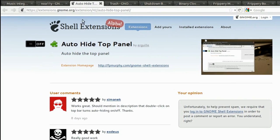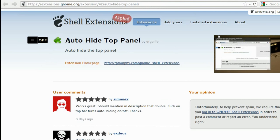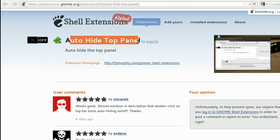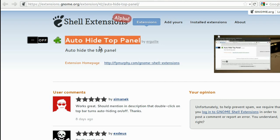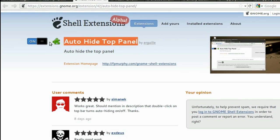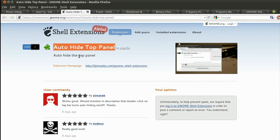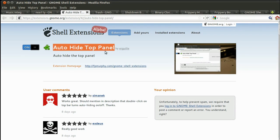And the next extension we're going to talk about is the Auto Hide Top Panel extension. So as the name suggests, it hides the top panel. So if in case you activate this extension, the top panel gets hidden.